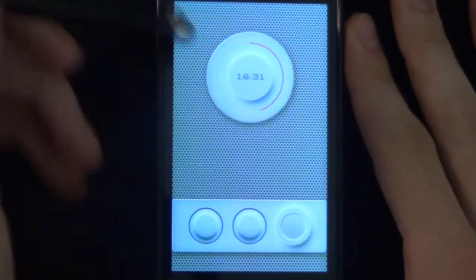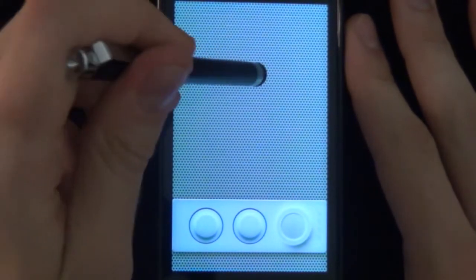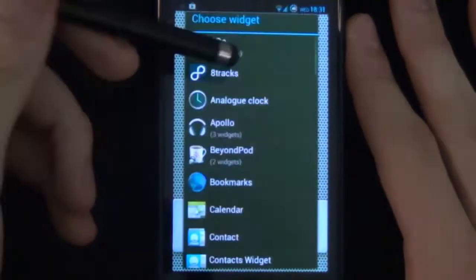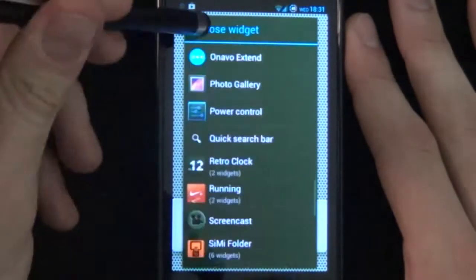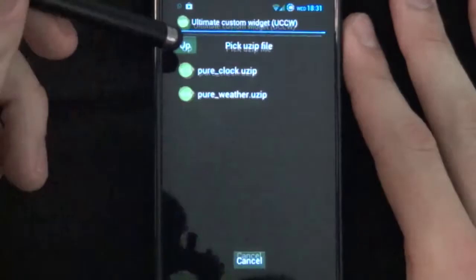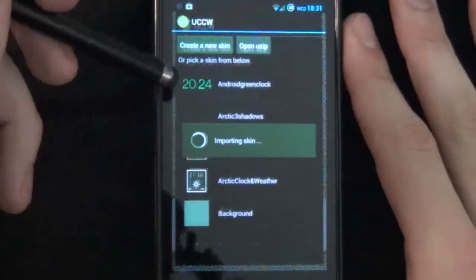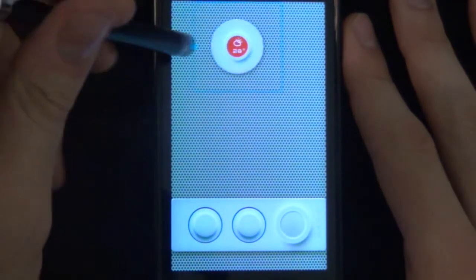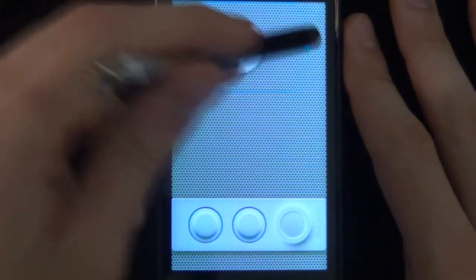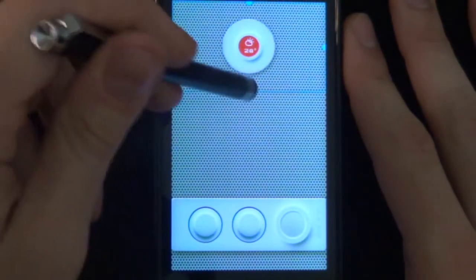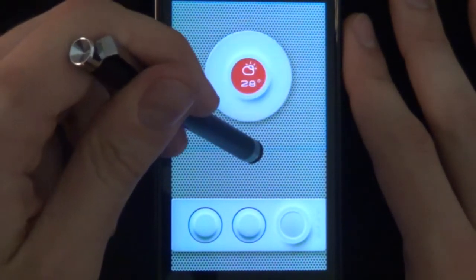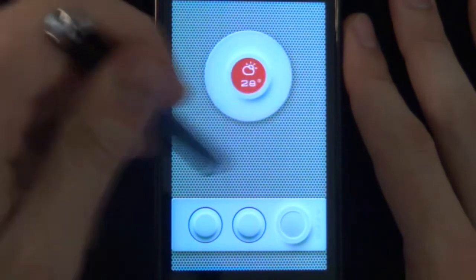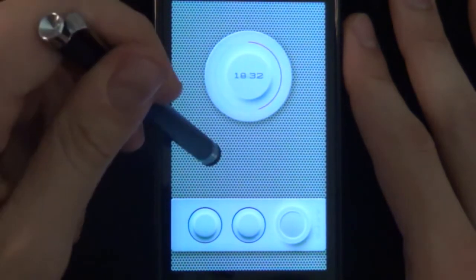Next we're moving on to adding in the weather. So we'll just do the same as before. And there we have the weather. We'll resize that a bit. Maybe one more. And there we have our two widgets like that.